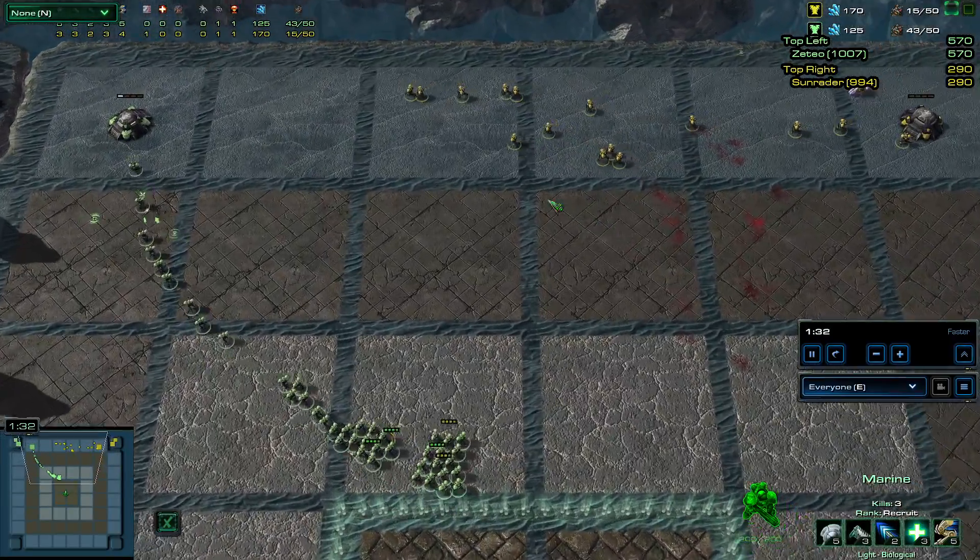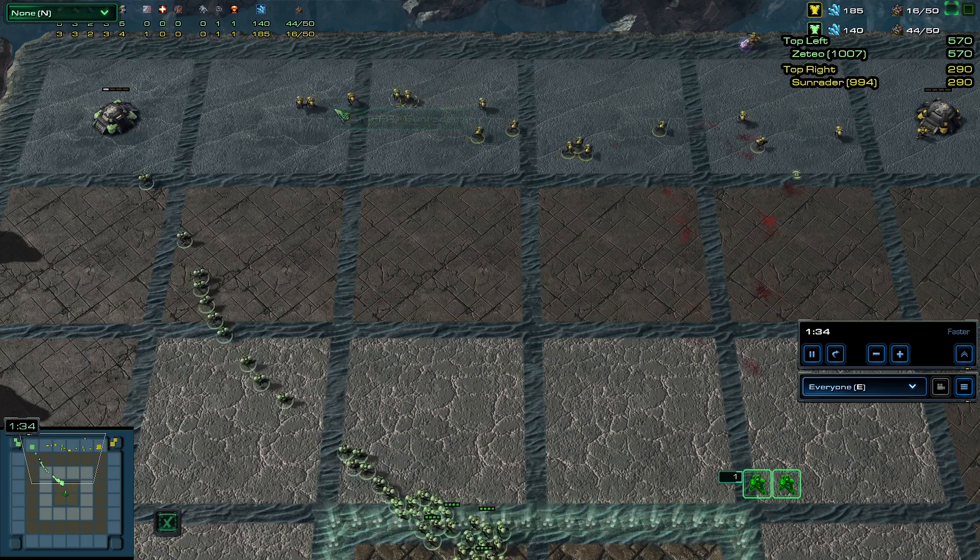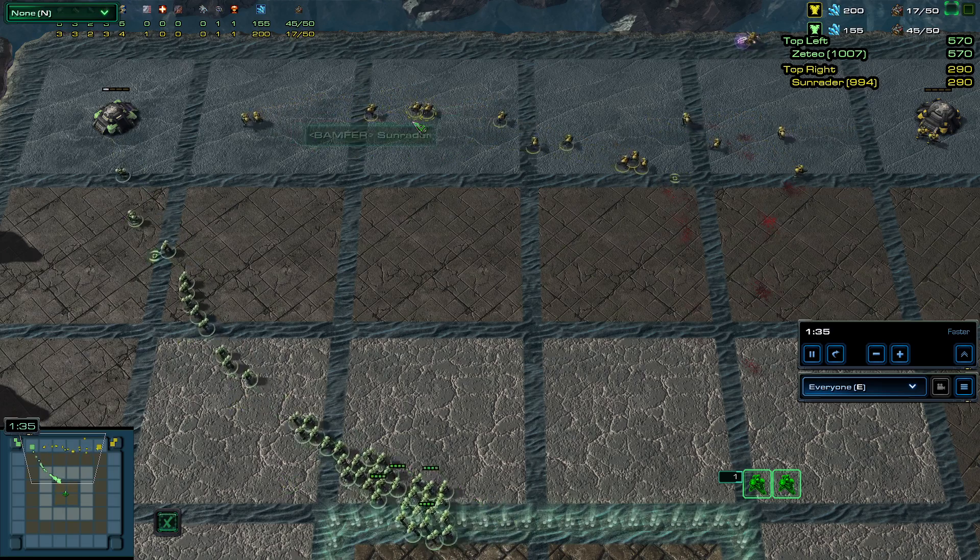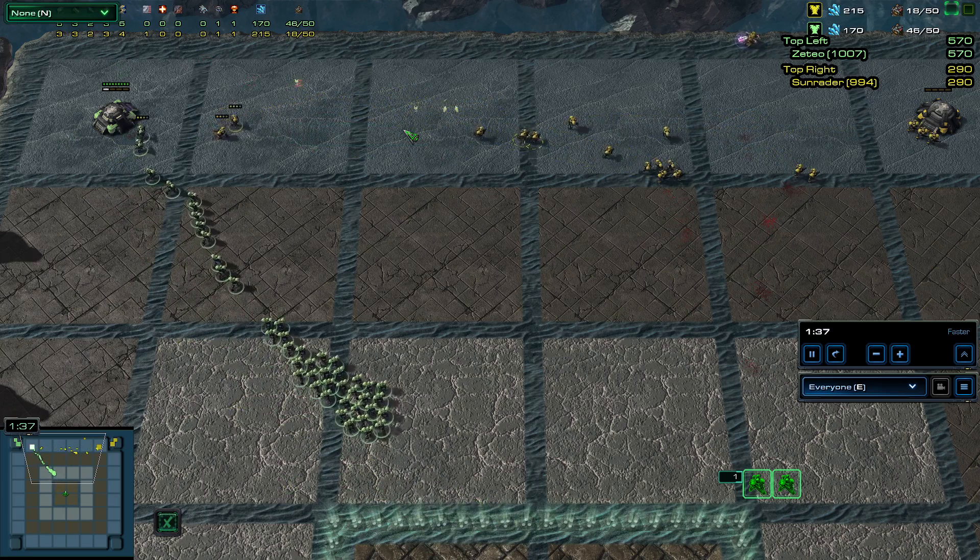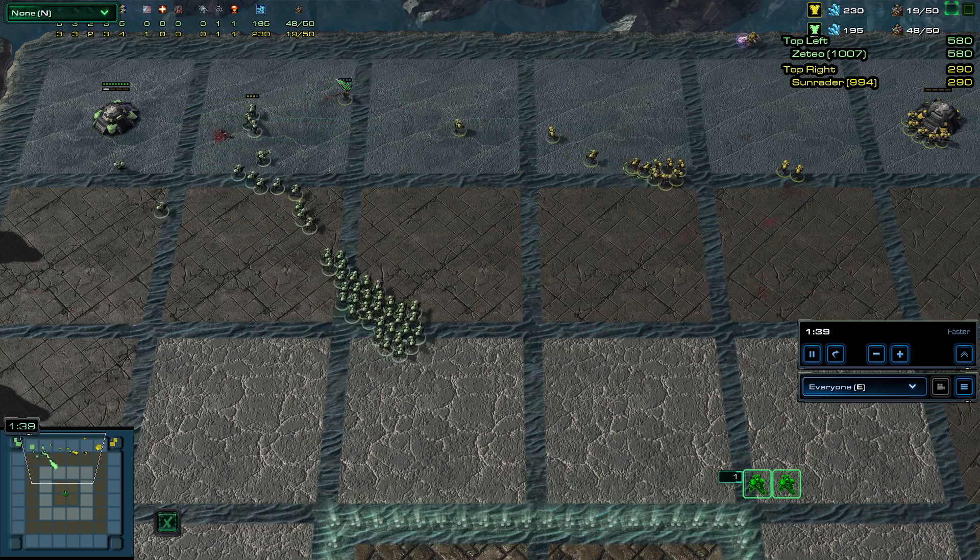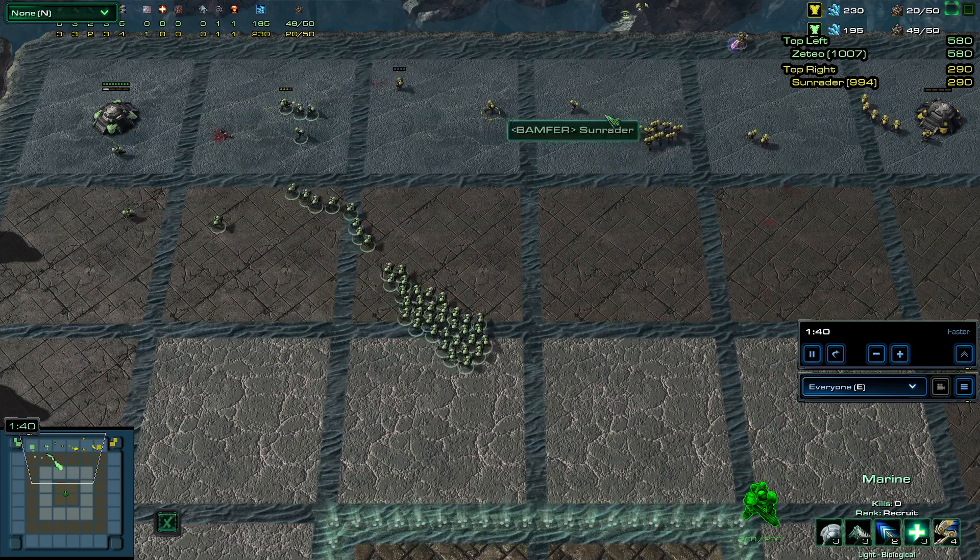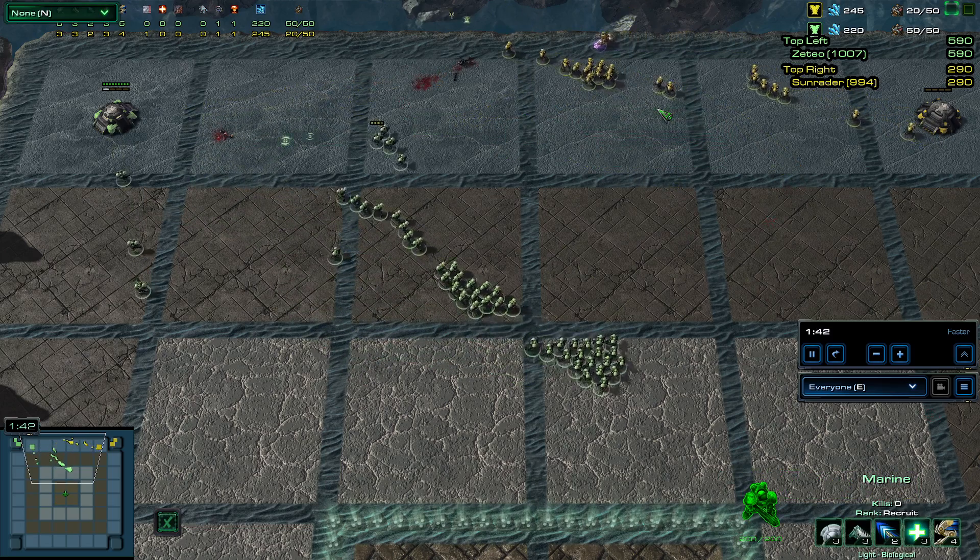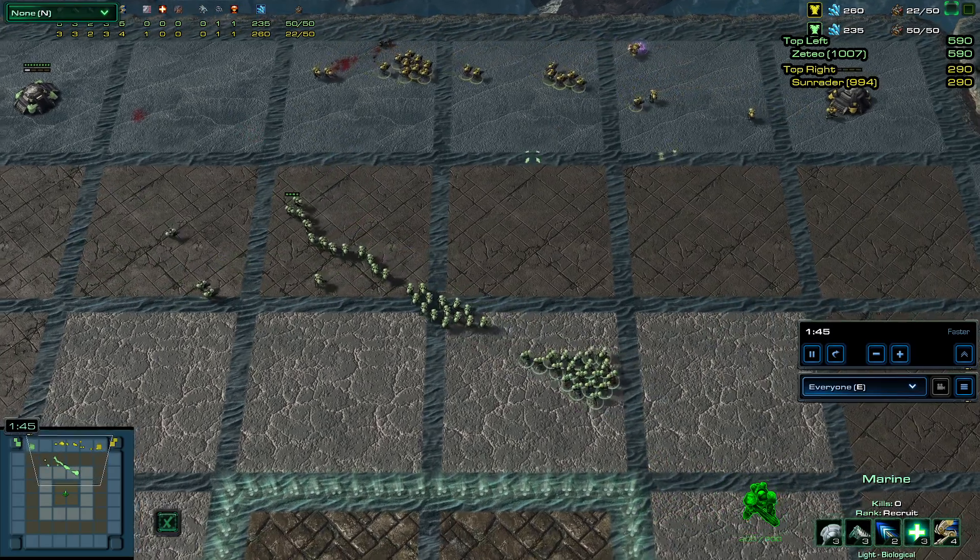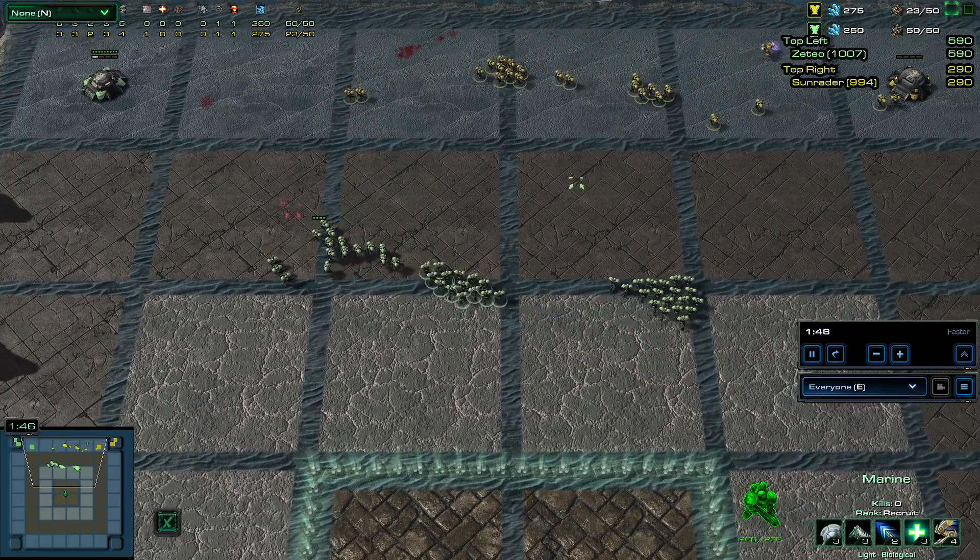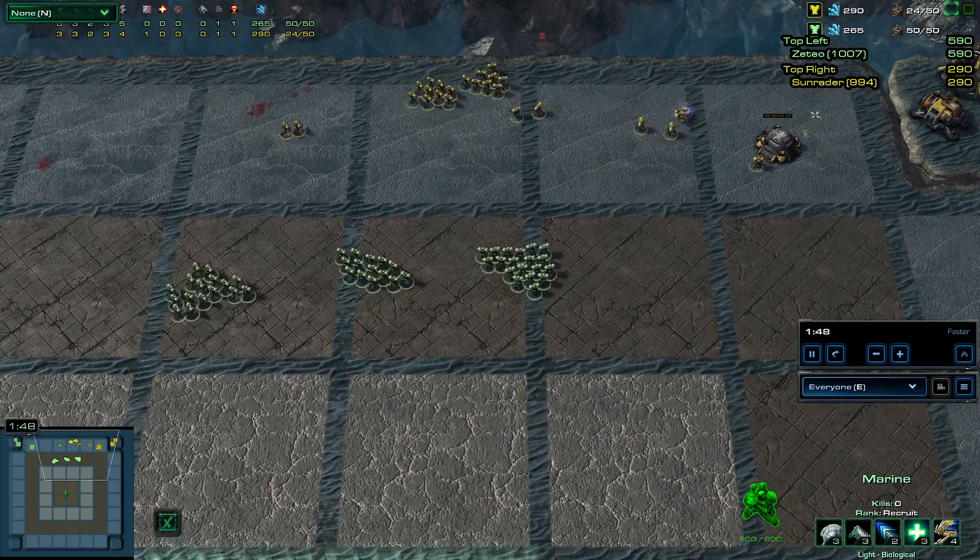Sun Raider's pushing forward with quite a few units here to maybe just peek and see what's going on, maybe catch some units that are coming out. But Zeteo caught that pretty quickly.